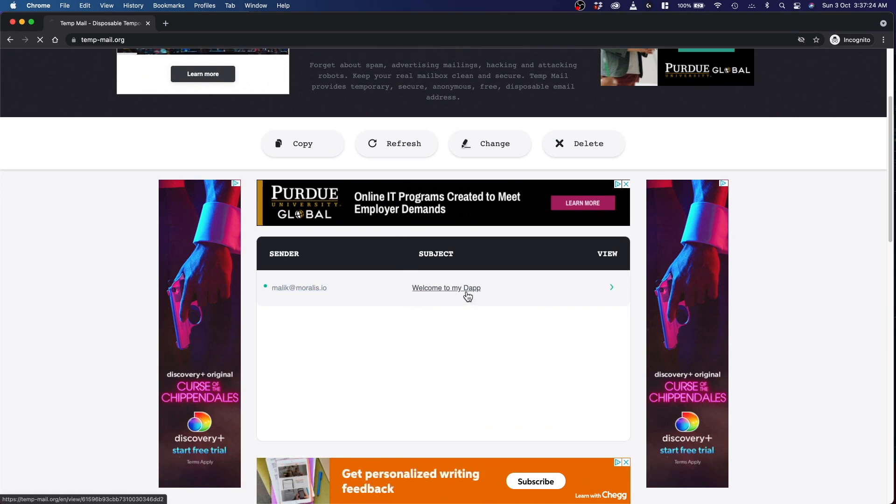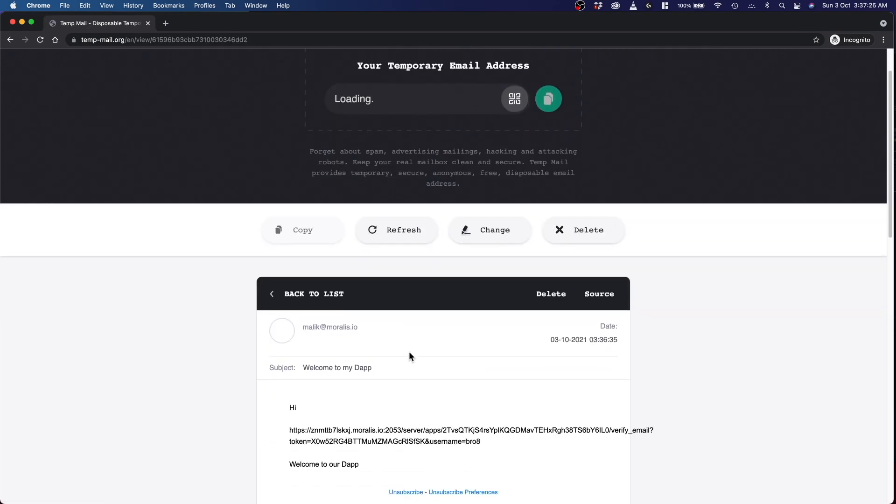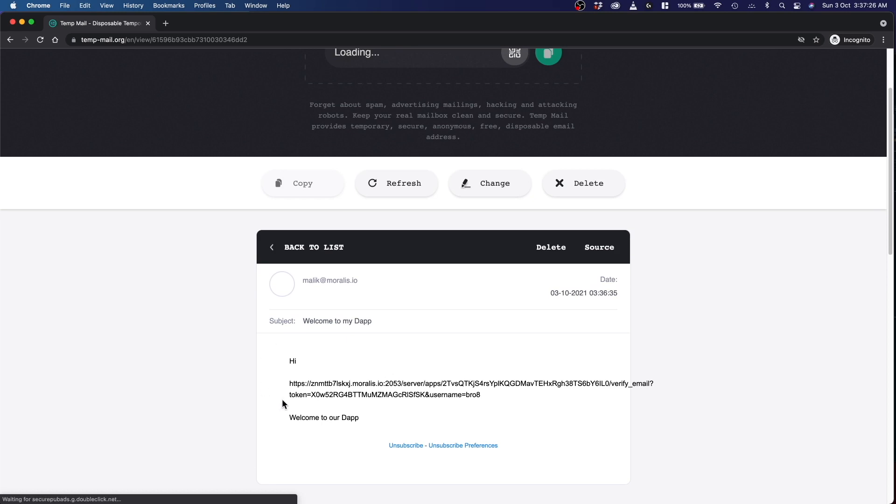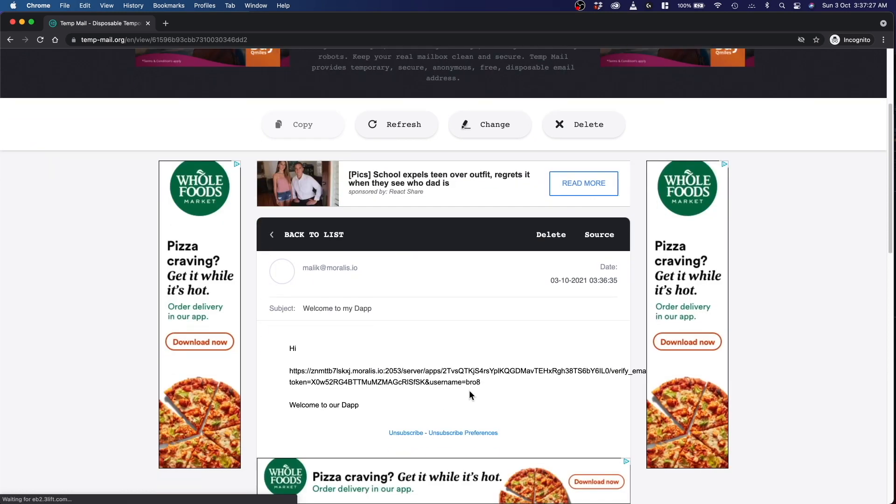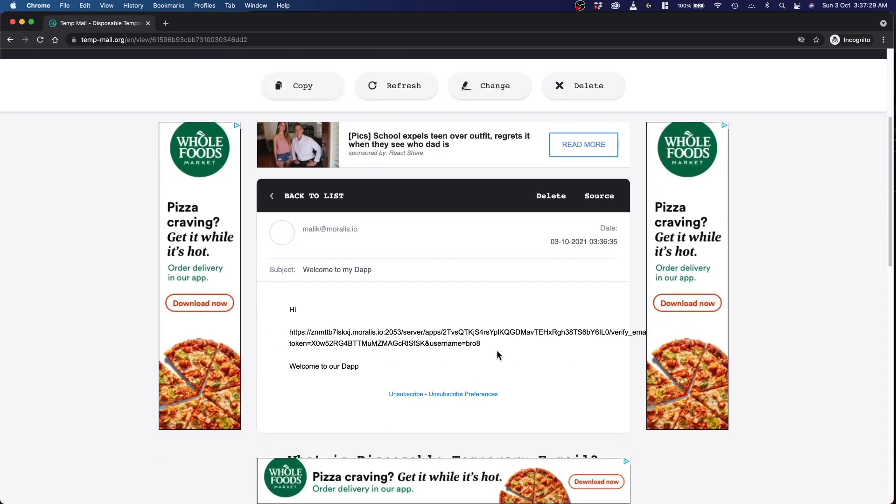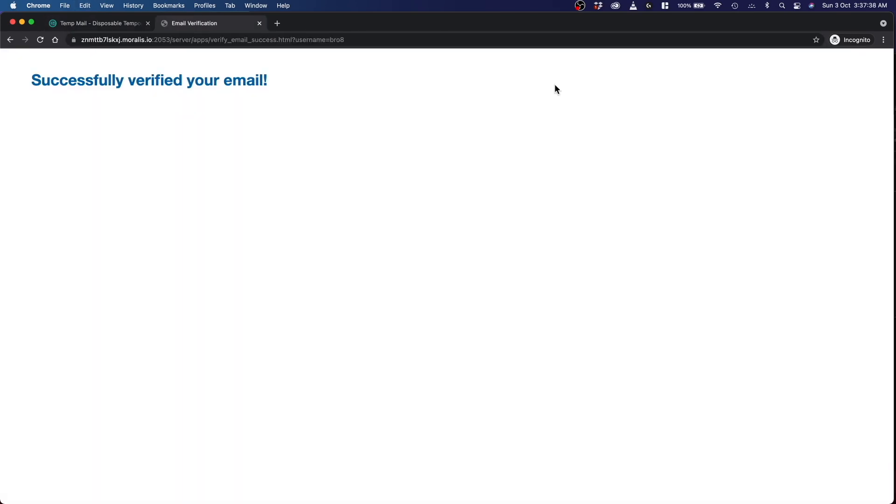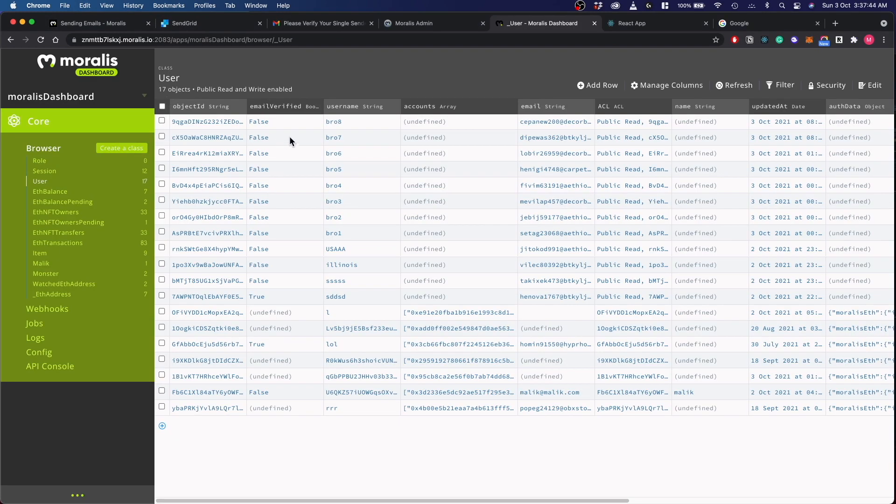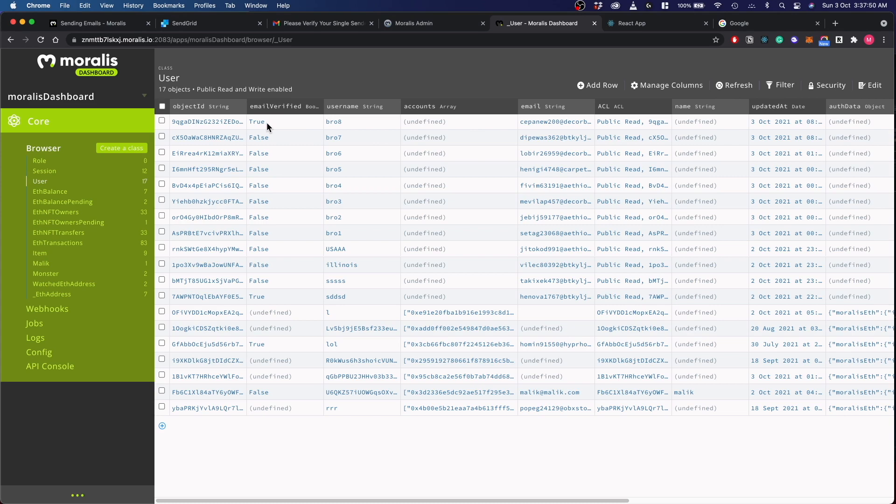Click on this email and this is the template that I created the other time. And you just have to copy this link and successfully verified your email. There you go. Now if you go back and refresh, email verified is true. This is how you authenticate your users.